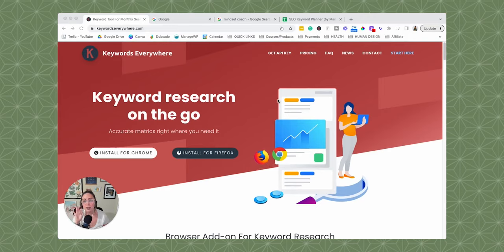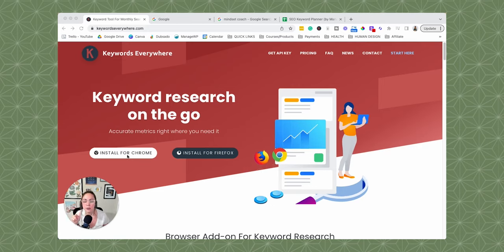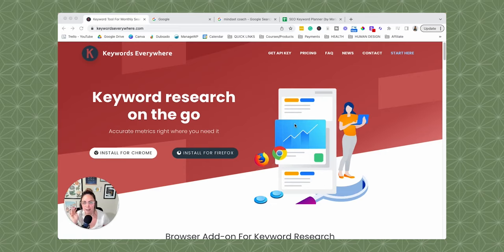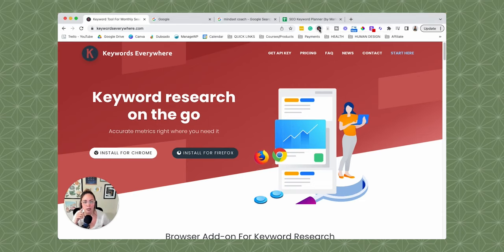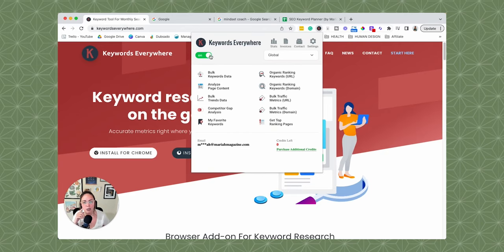Keywords Everywhere is a browser extension, so in order to get it connected to your browser you have to download it. Currently at the time of this recording, it's available for Google Chrome users and Firefox users. You just go to their website, KeywordsEverywhere.com — I'll leave the link in the video description below. Choose which browser you're using and follow the instructions to set that up. Once it's installed in the browser — I'm using Google Chrome — you'll see their cute little icon right here. Just make sure that it is turned on.